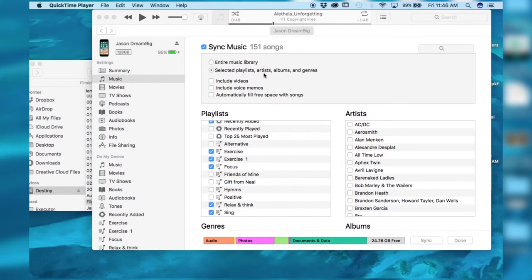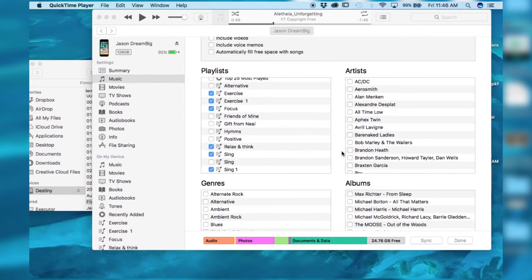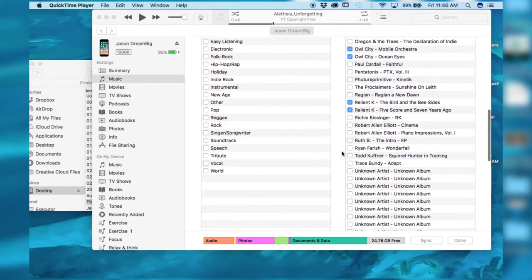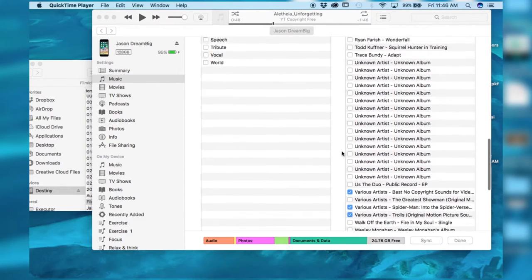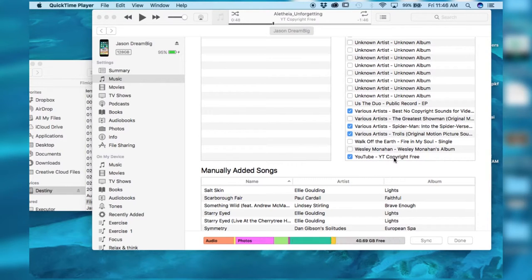Then we go to music. I selected just playlists, artists, and albums. Selected certain playlists I love. And then selected the artists and albums I want. Particularly this one. YouTube copyright free. And then I synced it. And voila. Now I have.